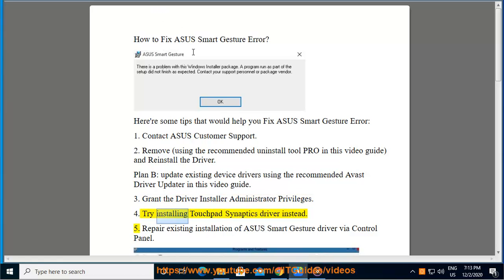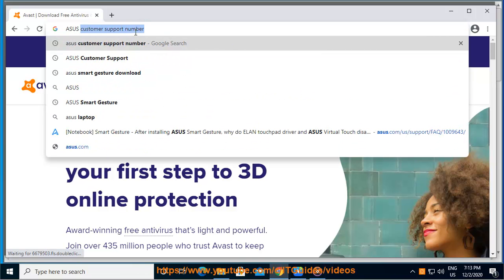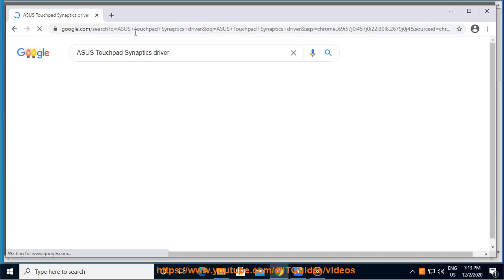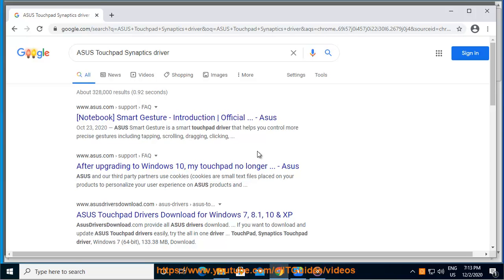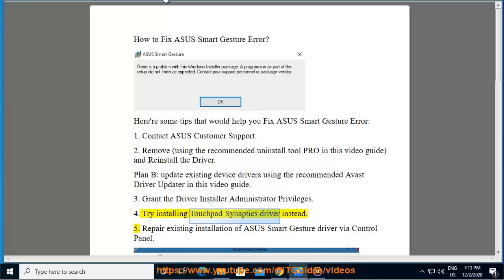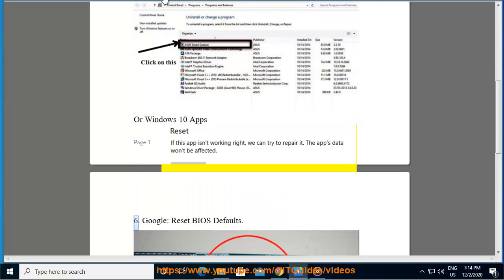Tip 4: Try installing the Touchpad Synaptics Driver instead. Tip 5: Repair the existing installation of Asus Smart Gesture Driver via Control Panel or Windows 10 Apps Settings.